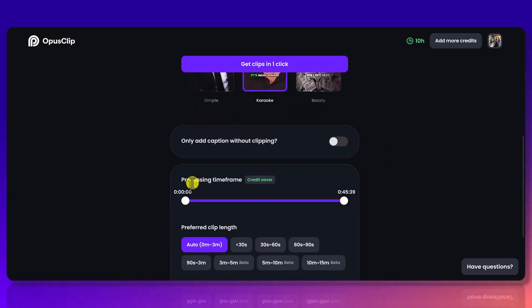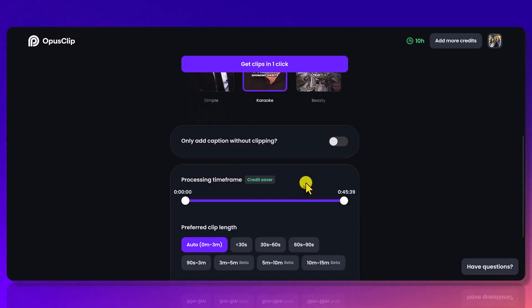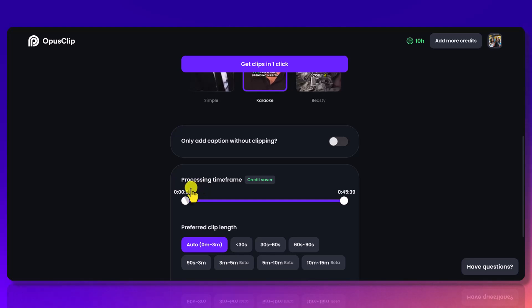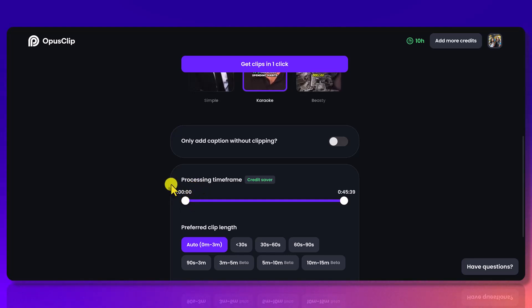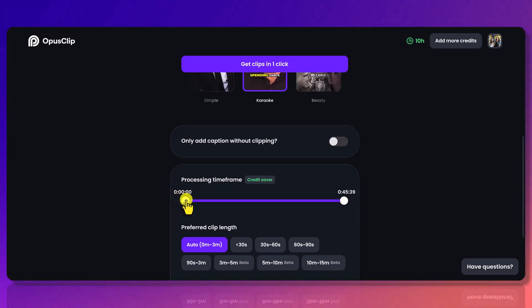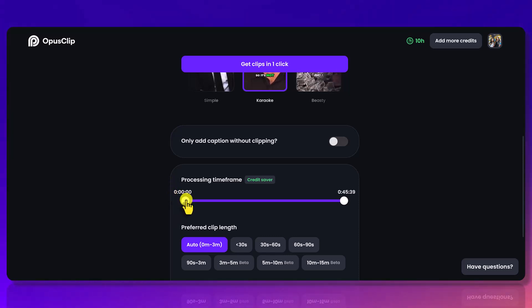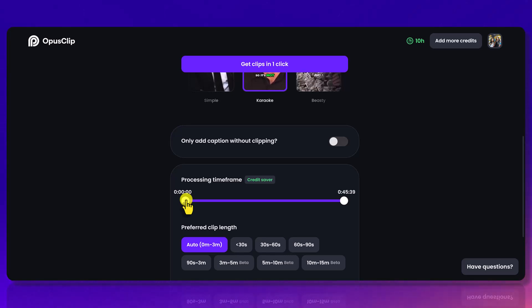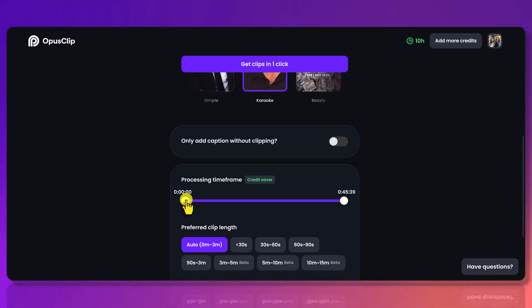And you can see here Processing Timeframe - Credit Saver. Now because this is a live stream, I know that for the first five minutes it's the intro, the chitter chatter, welcoming everybody, and there's not really much substance going on—nothing that I would want to make into a short clip to post on social media. So what you can do to save time is, before you upload your video...